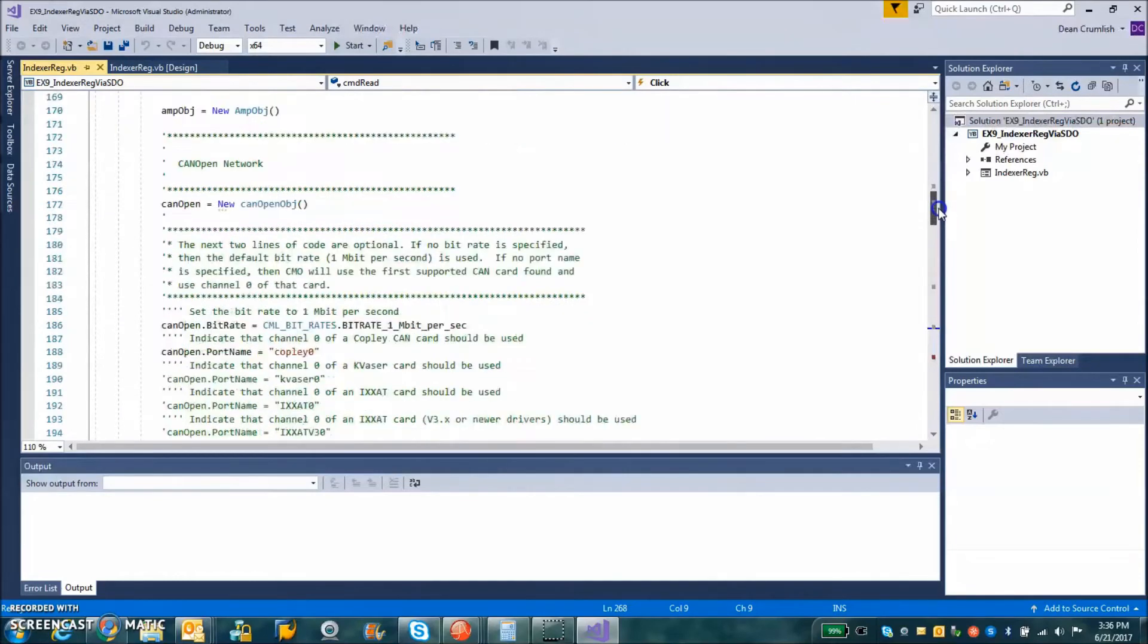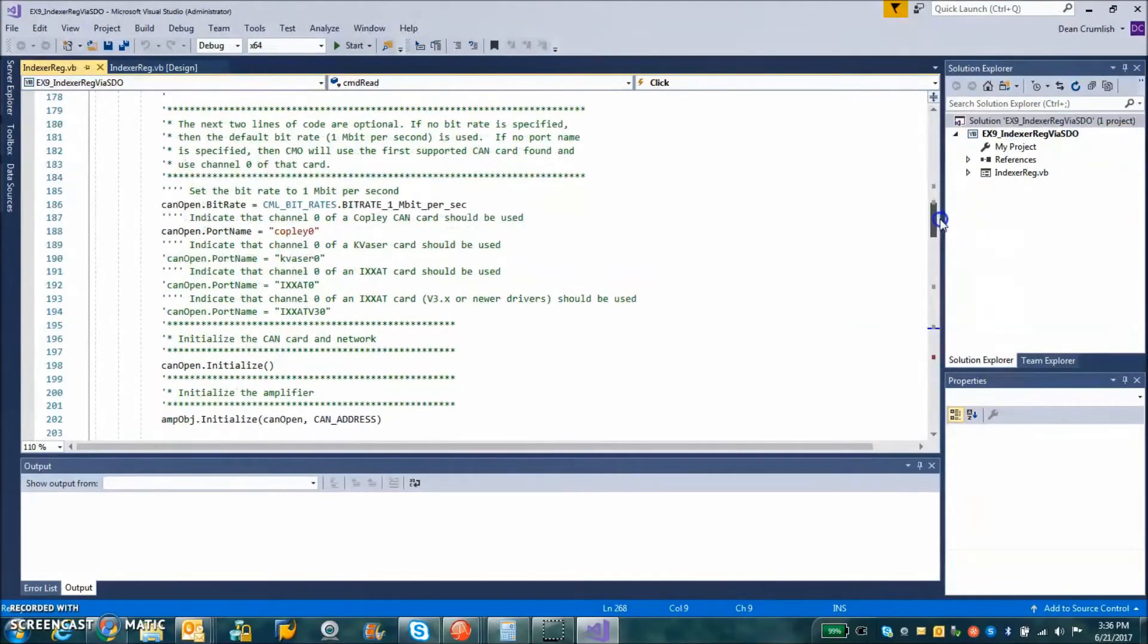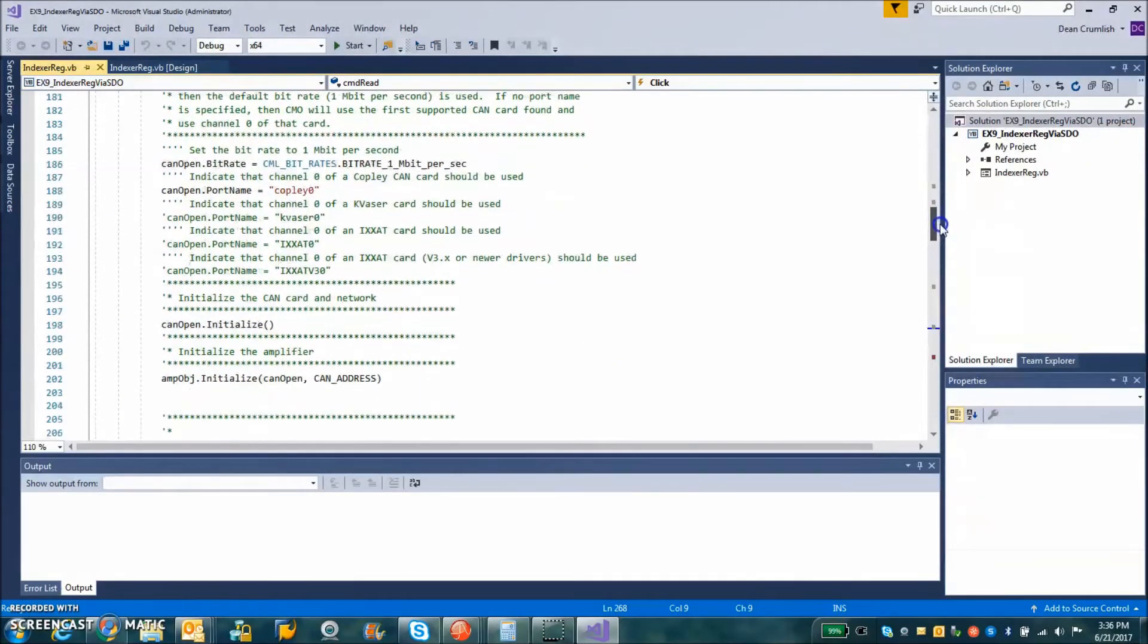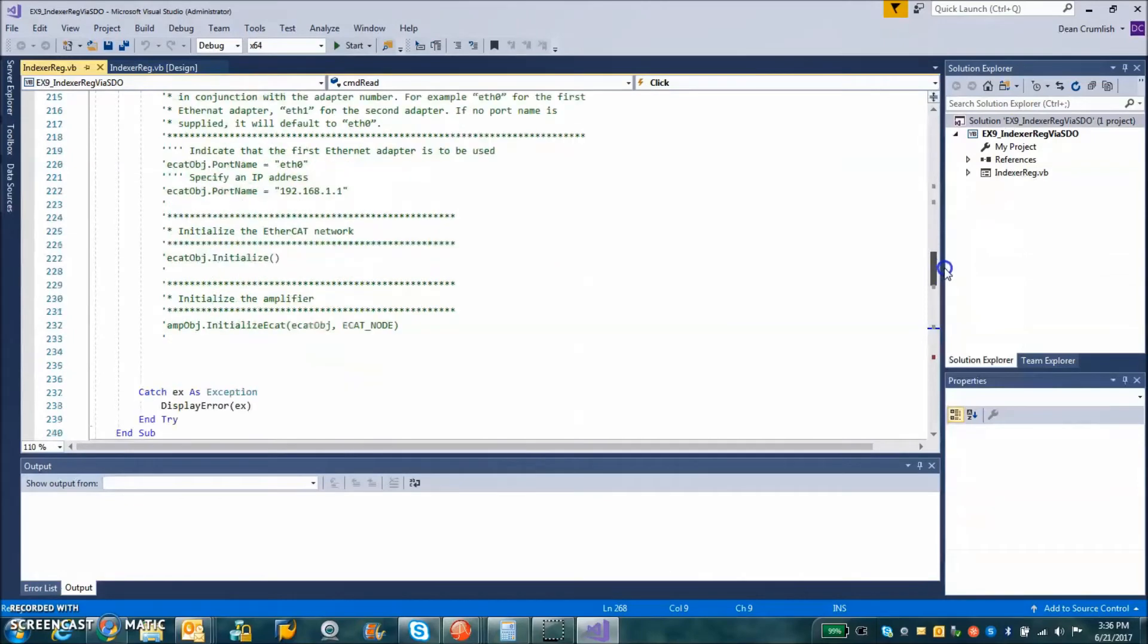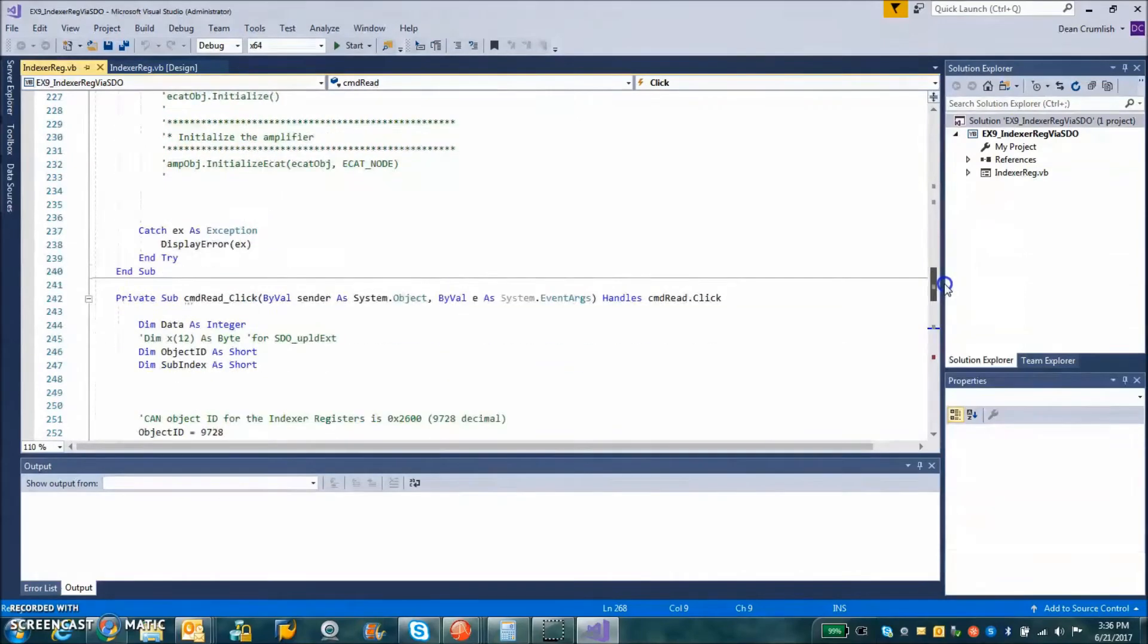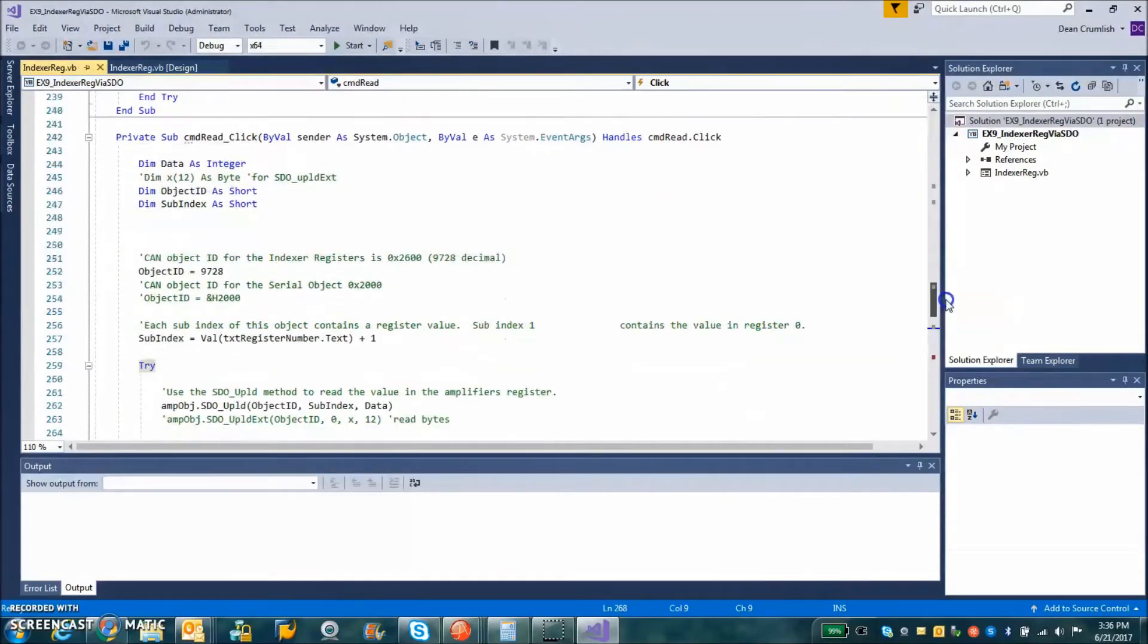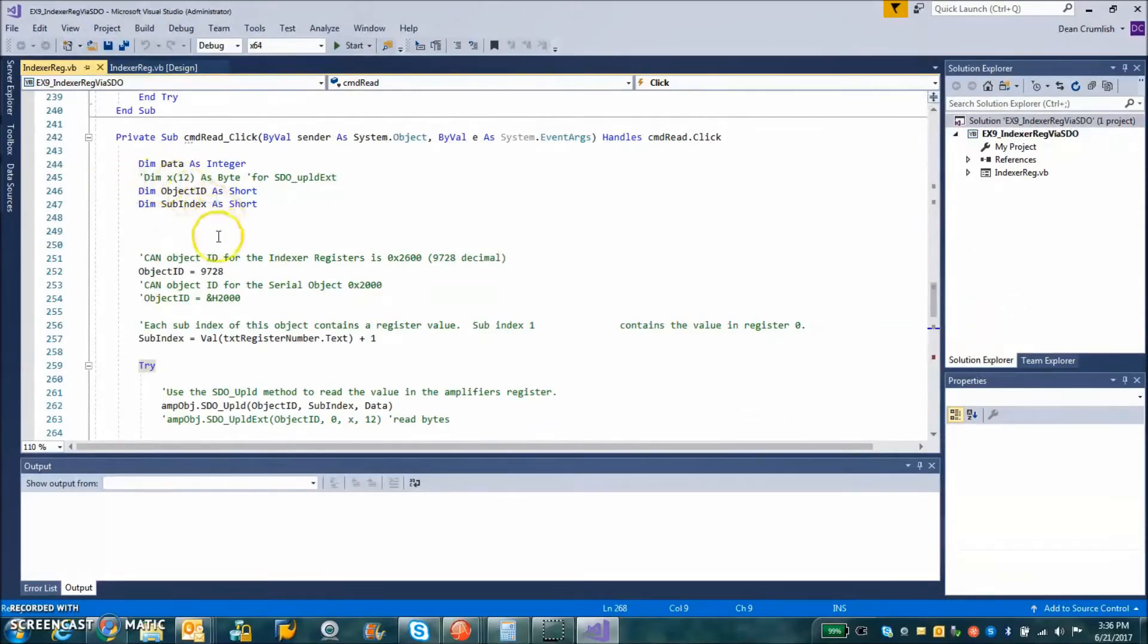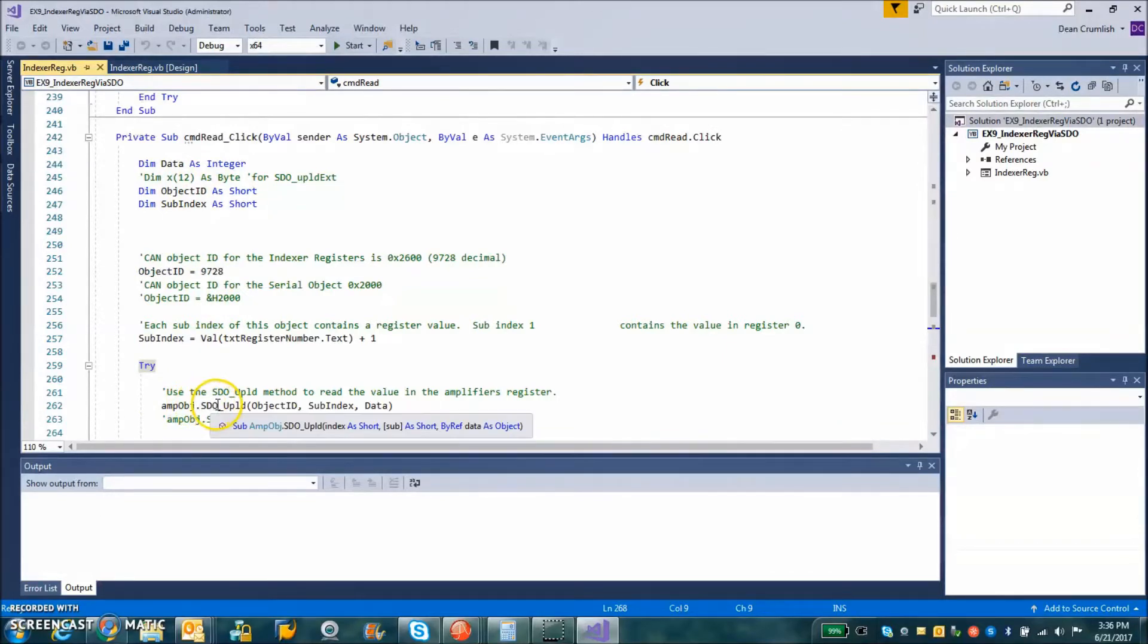and the critical factors here for this SDO is the SDO Upload and SDO Download.